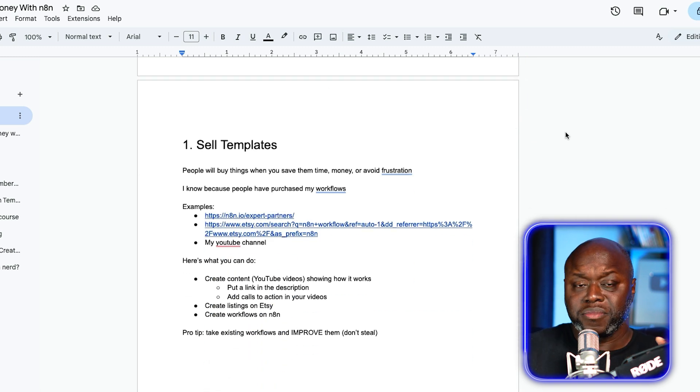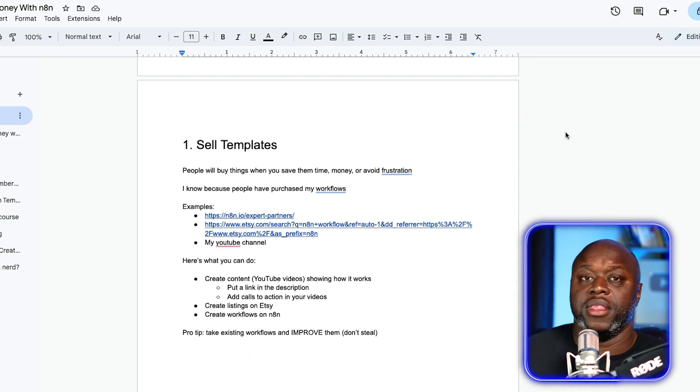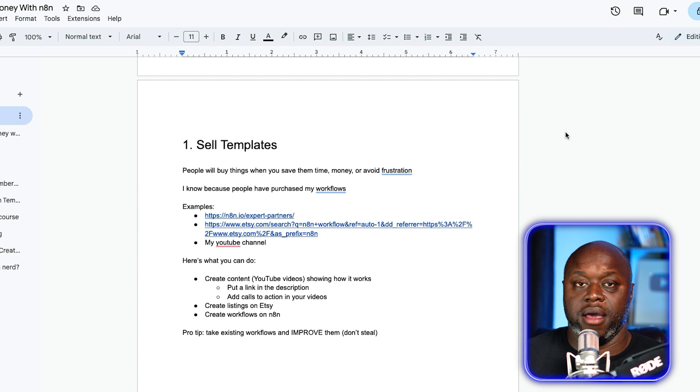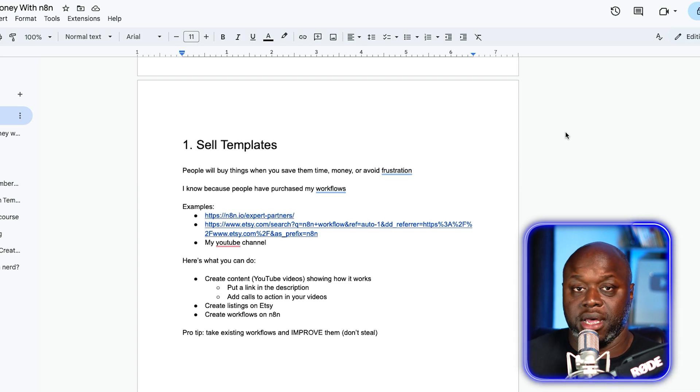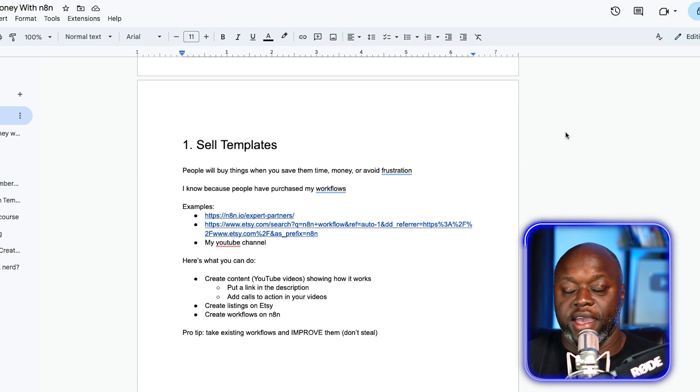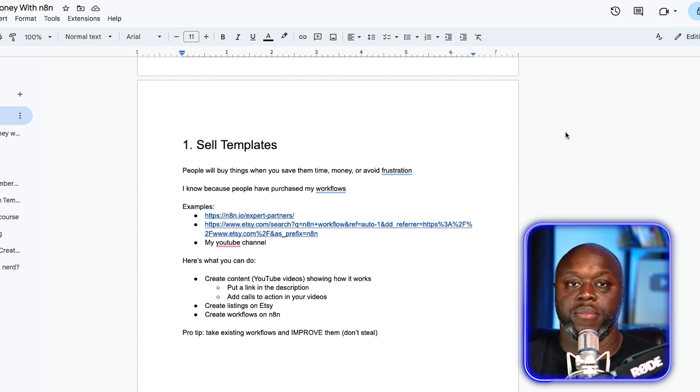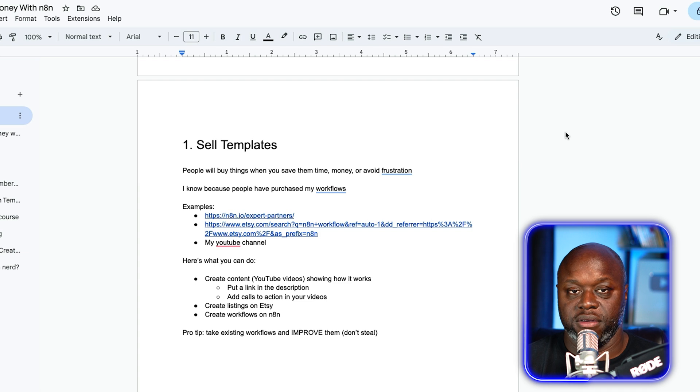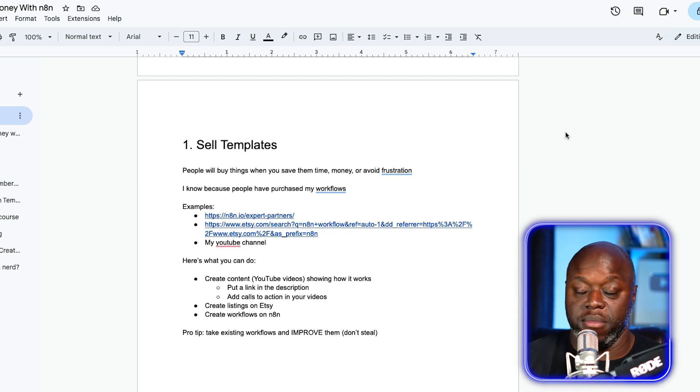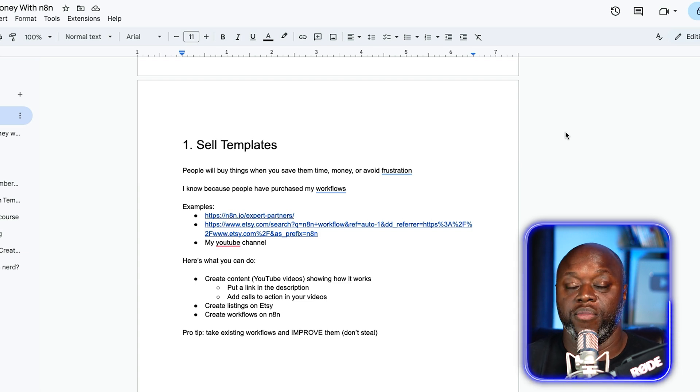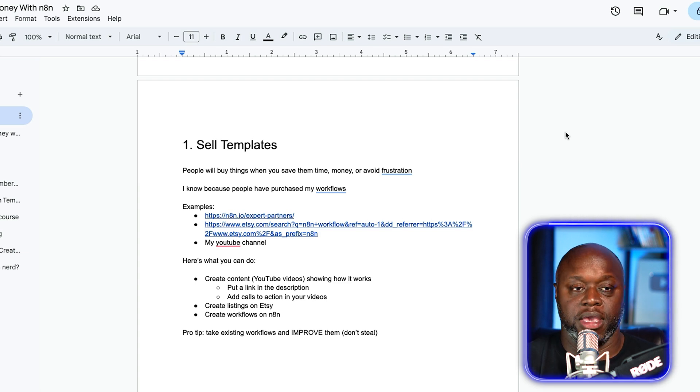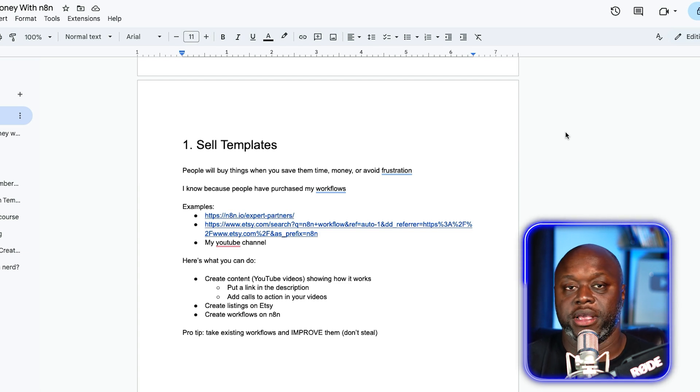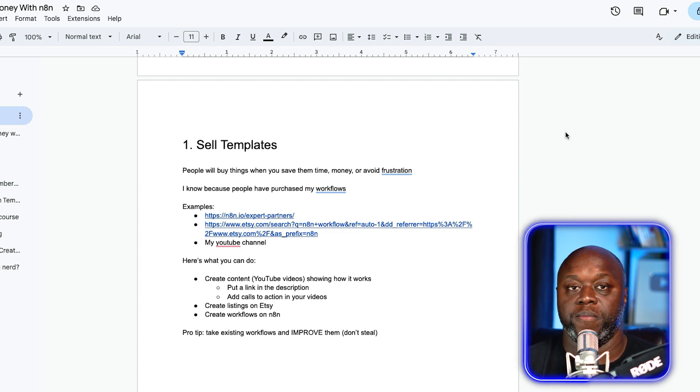Let's talk about the first way that you could use it to make money. The first one is simply to create and sell templates. This is actually something that I have done on my YouTube channel. I build out a template, I download it to my computer, and then I sell it for $5. People will buy things from you when you can save them time, save them money, or help them avoid frustration.